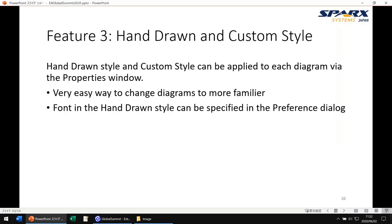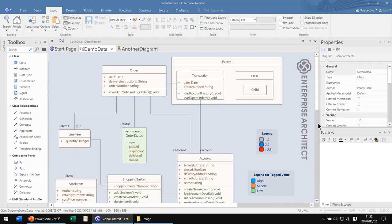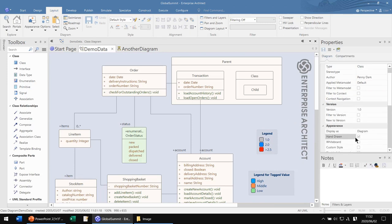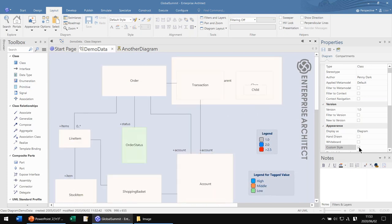The last feature is hand-drawn mode and custom style. Both allow you to temporarily change the display of the diagram — change its appearance. You can apply these modes from the properties window. Hand-drawn mode, as the name suggests, draws elements and connectors like handwriting, and all connectors are drawn differently each time. You can specify a font for hand-drawn mode. When you choose custom style, all elements are drawn as simple rectangles with a name, and all connectors are drawn as simple lines.